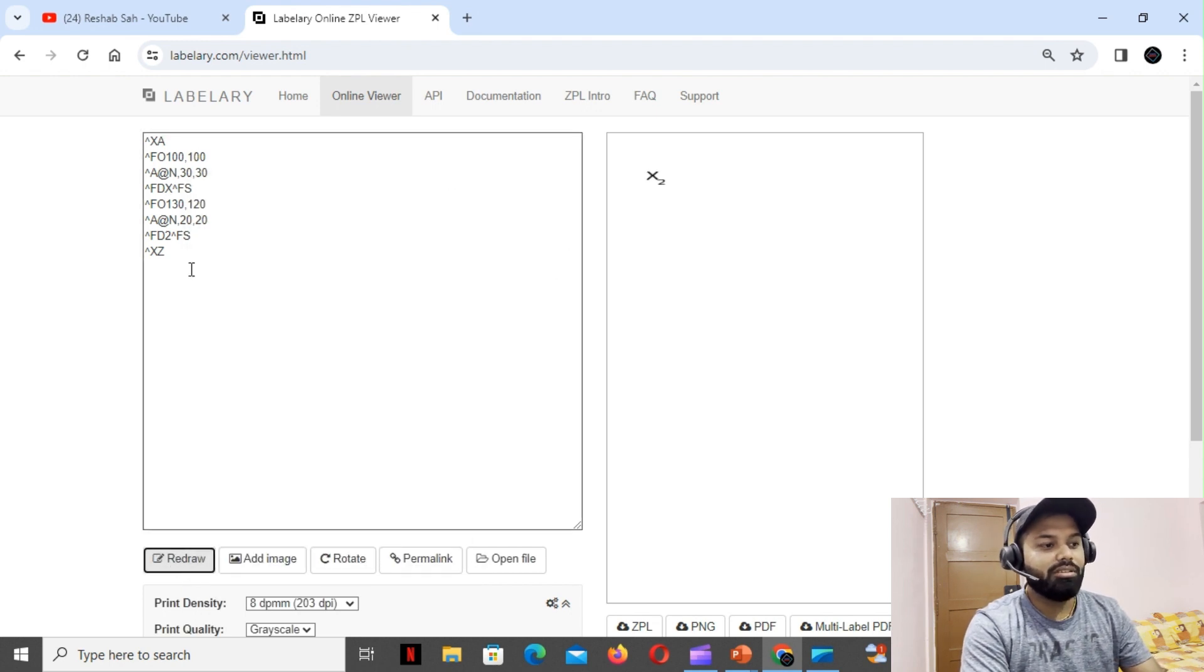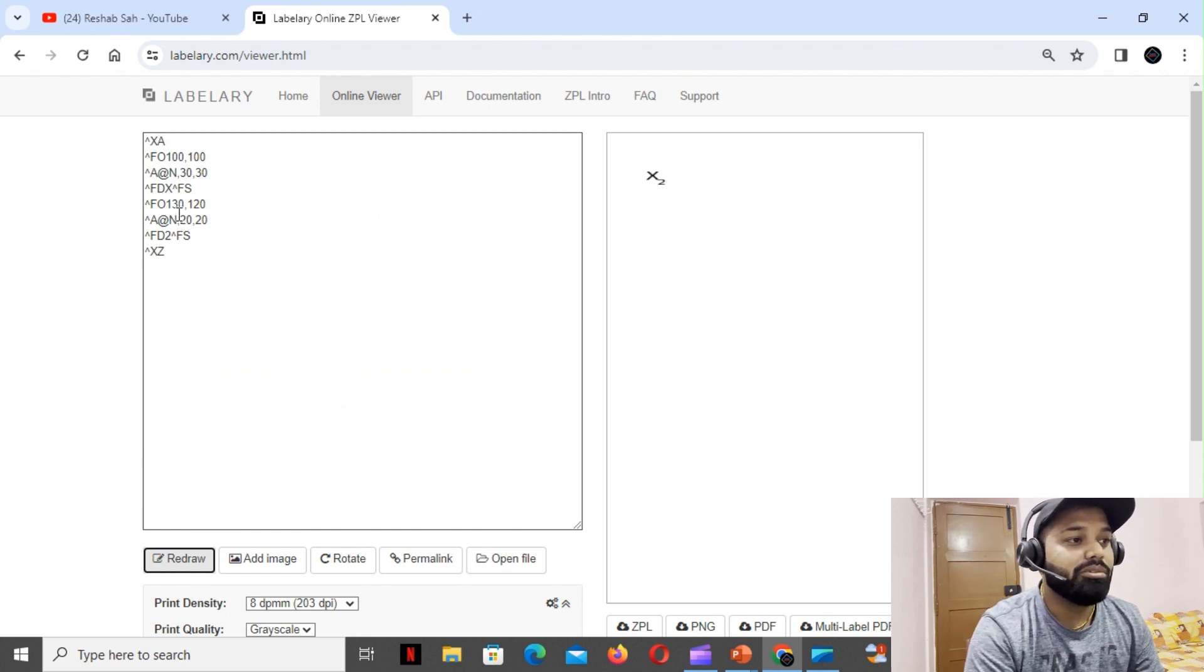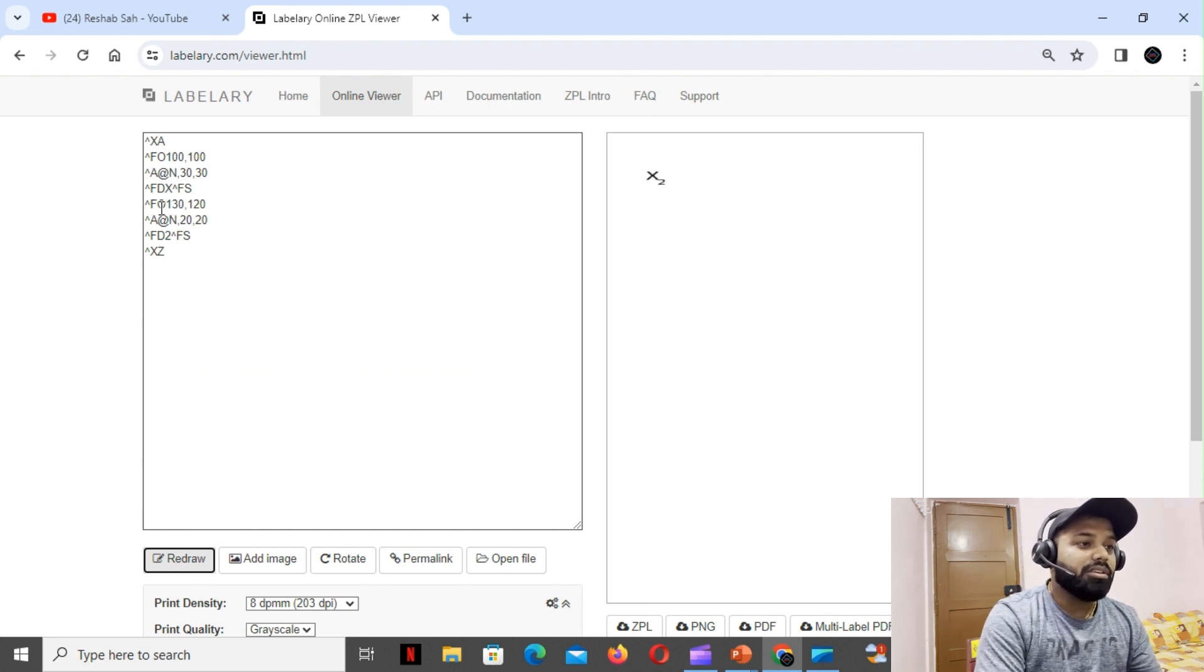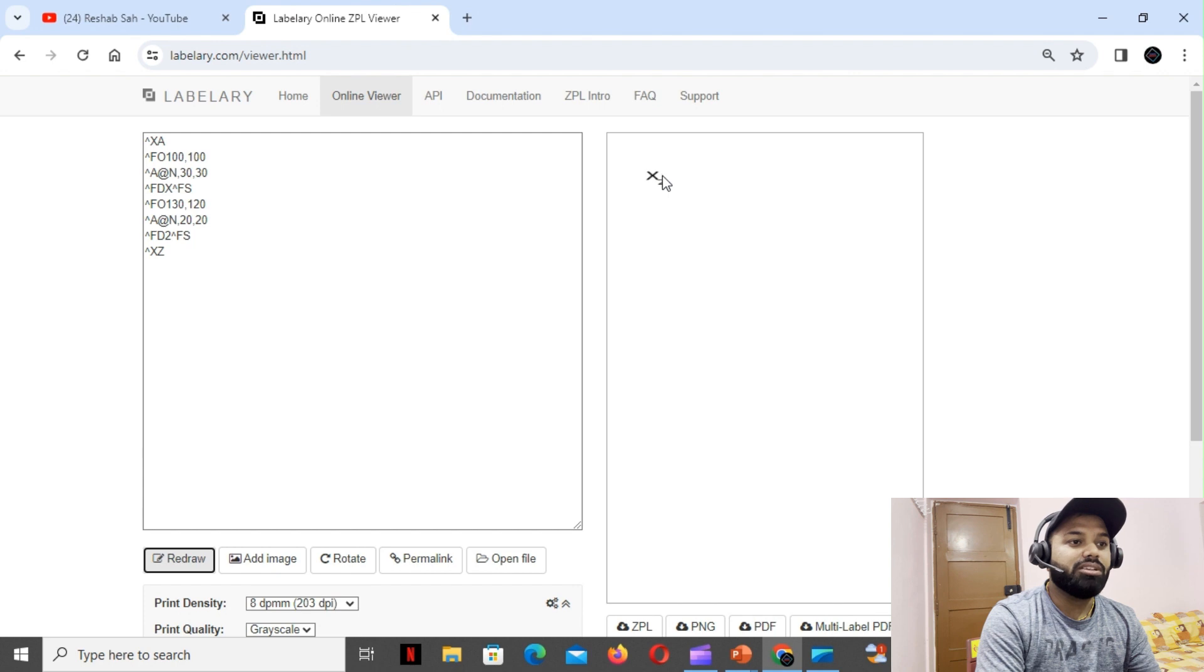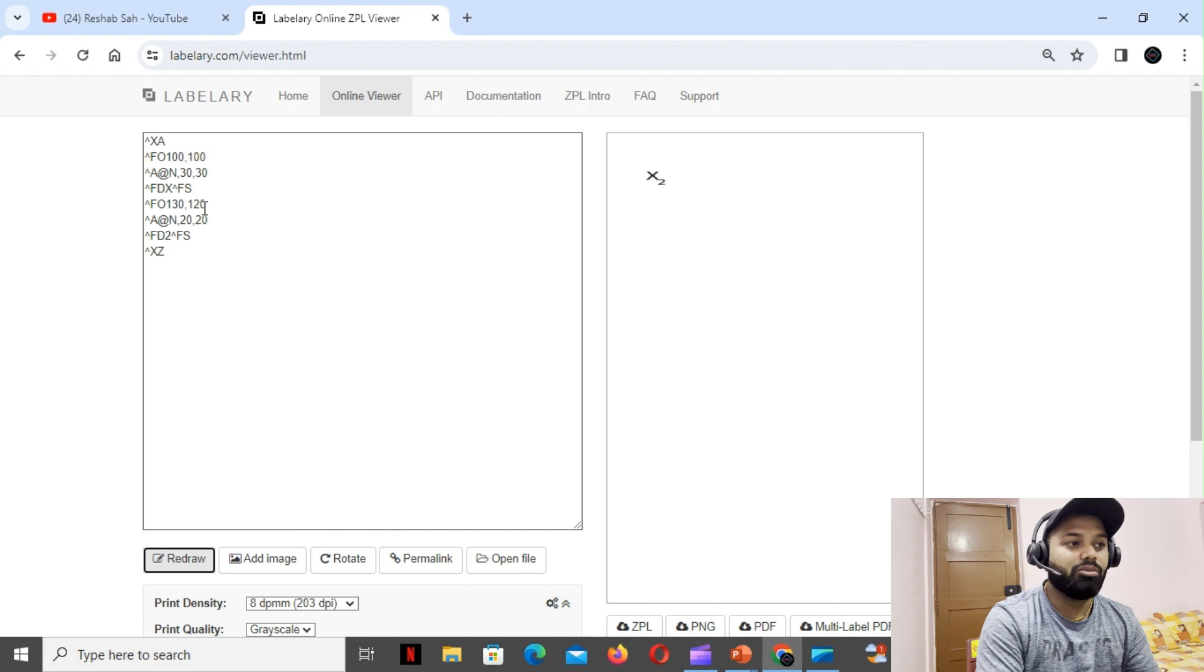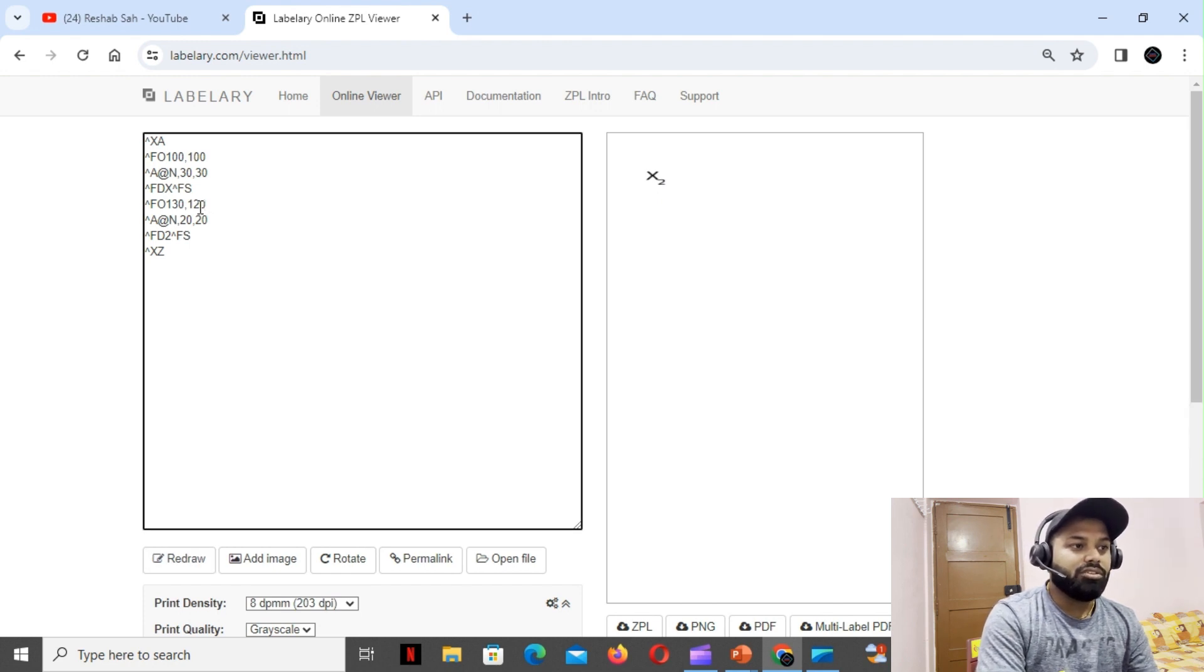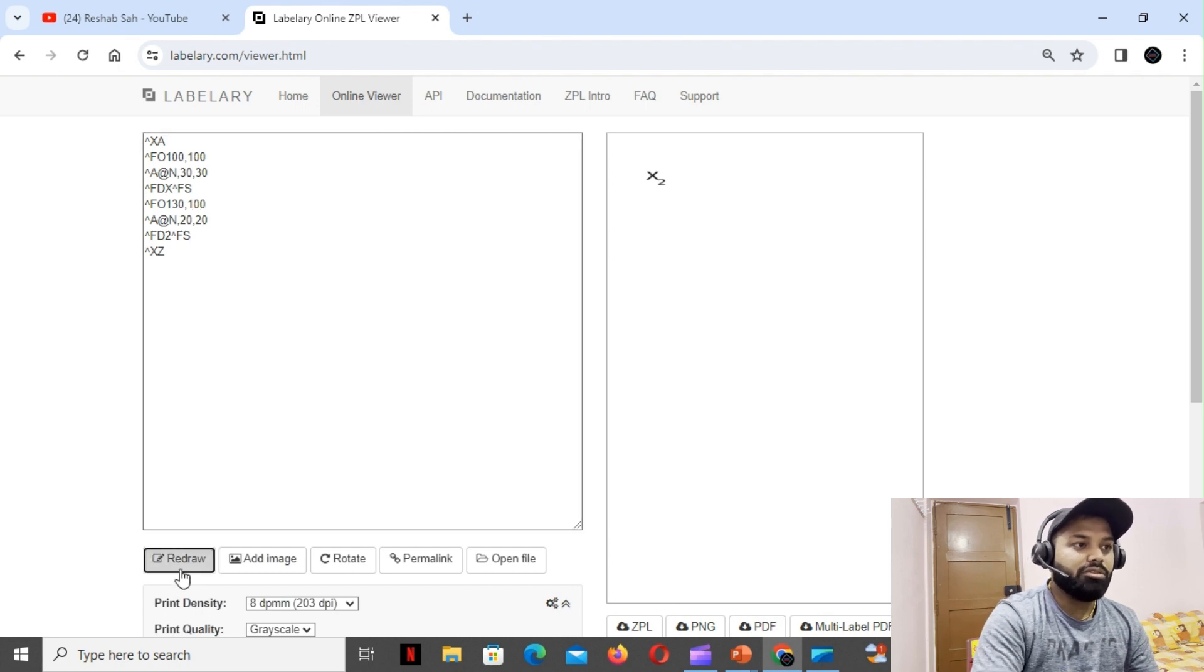We just need to play with the field origin coordinates so that this can go up. As we know, this particular value which is responsible for going up and down is nothing but your Y coordinate. For this 2, this is the Y coordinate - we gotta play with this. If I place 100, I think it will go into the straight, you know, kind of over here.